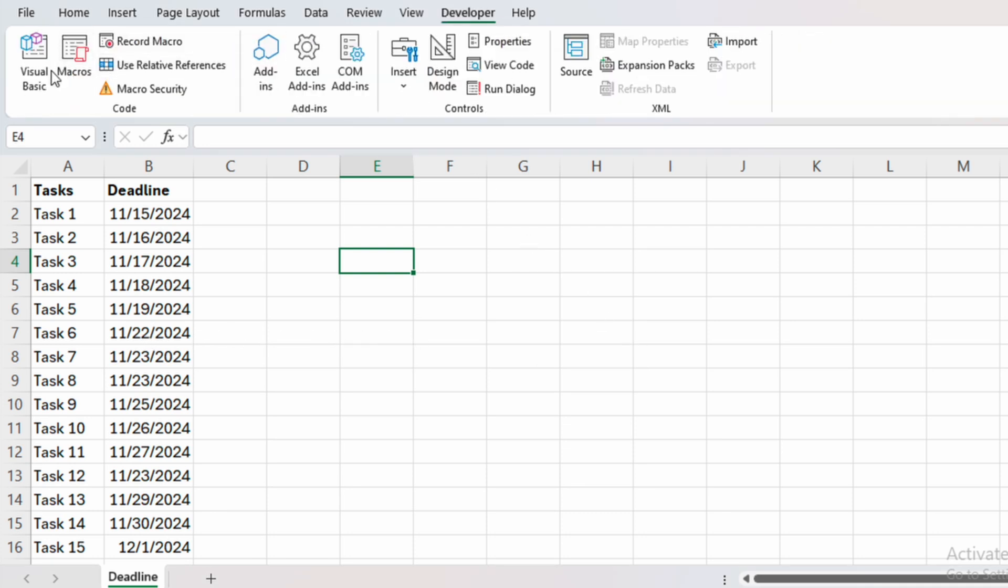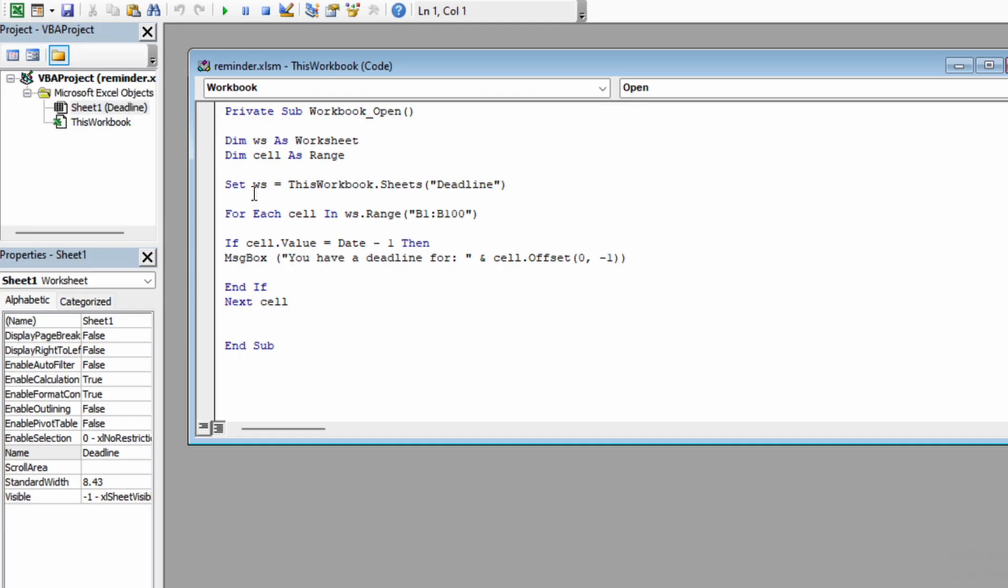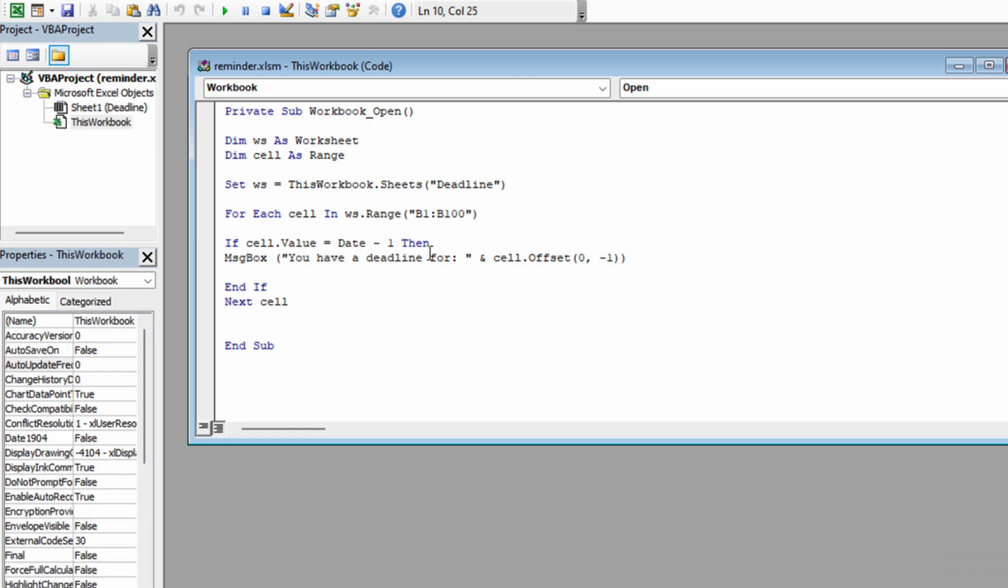Or another thing that you could do is instead of getting the pop-up before the deadline, you could use a specific date and then you could make a kind of a counter that will count, for example, 30 days from the current date and then it will pop up.